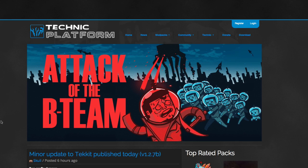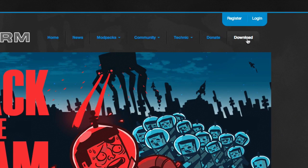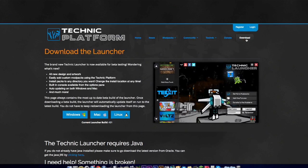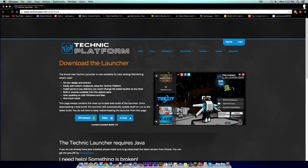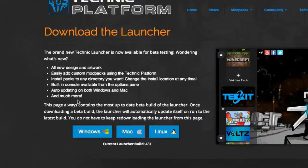It's very easy. All you have to do is go to download. You can find the download link in the description below. It's www.technicpack.net. Once you've gotten to this page, download the launcher.